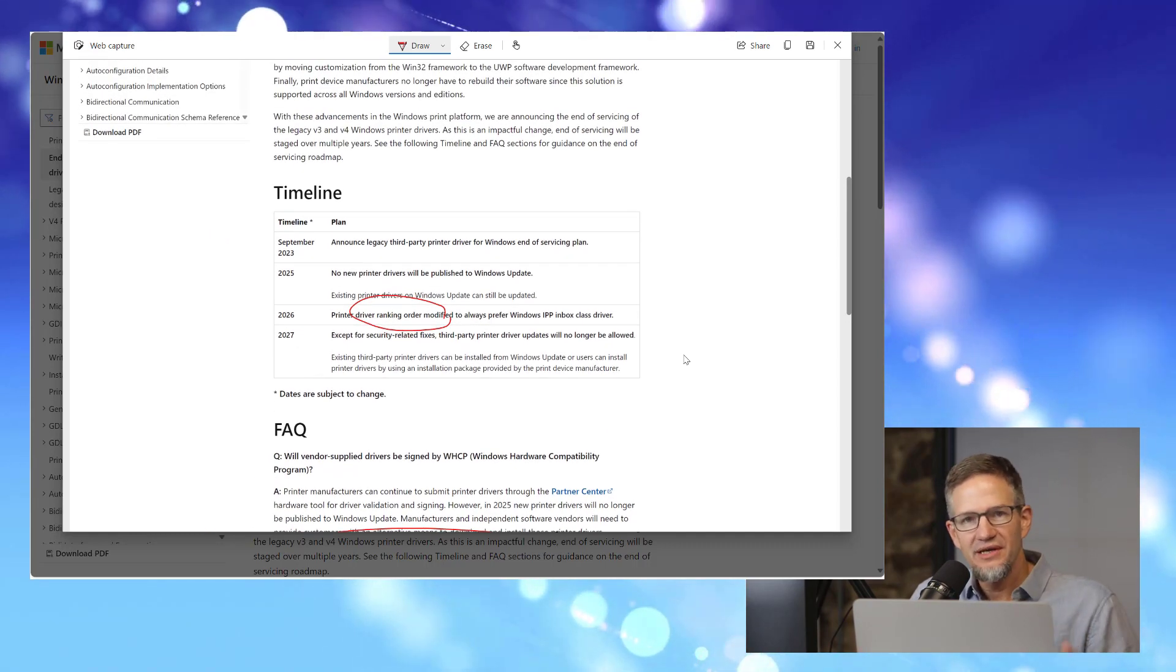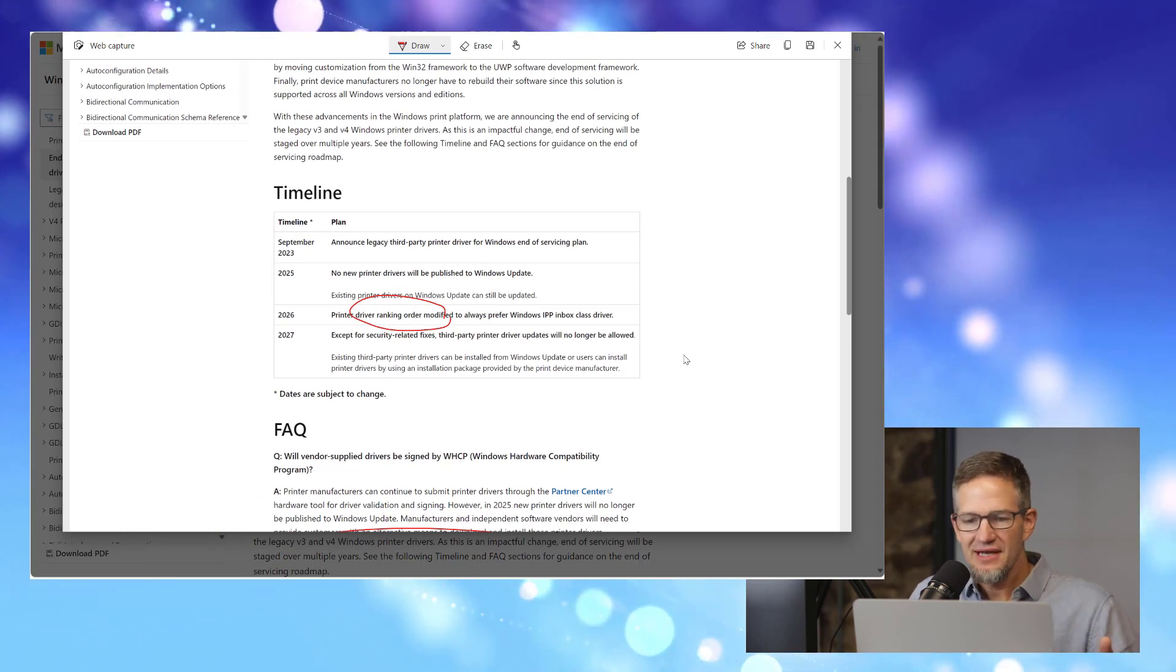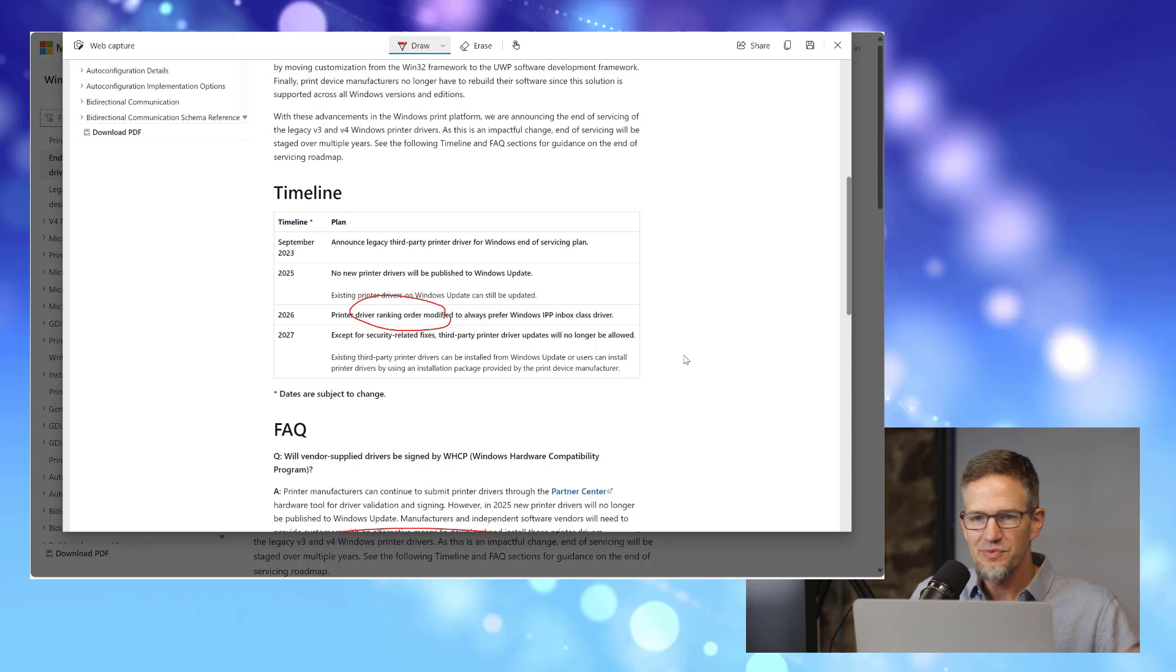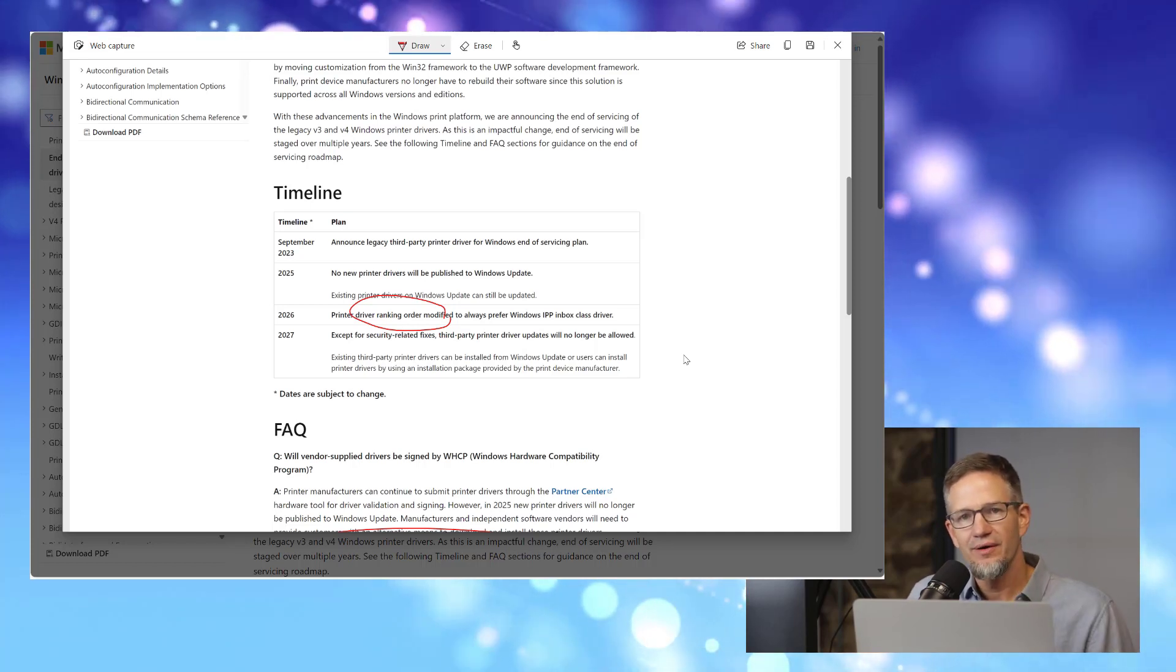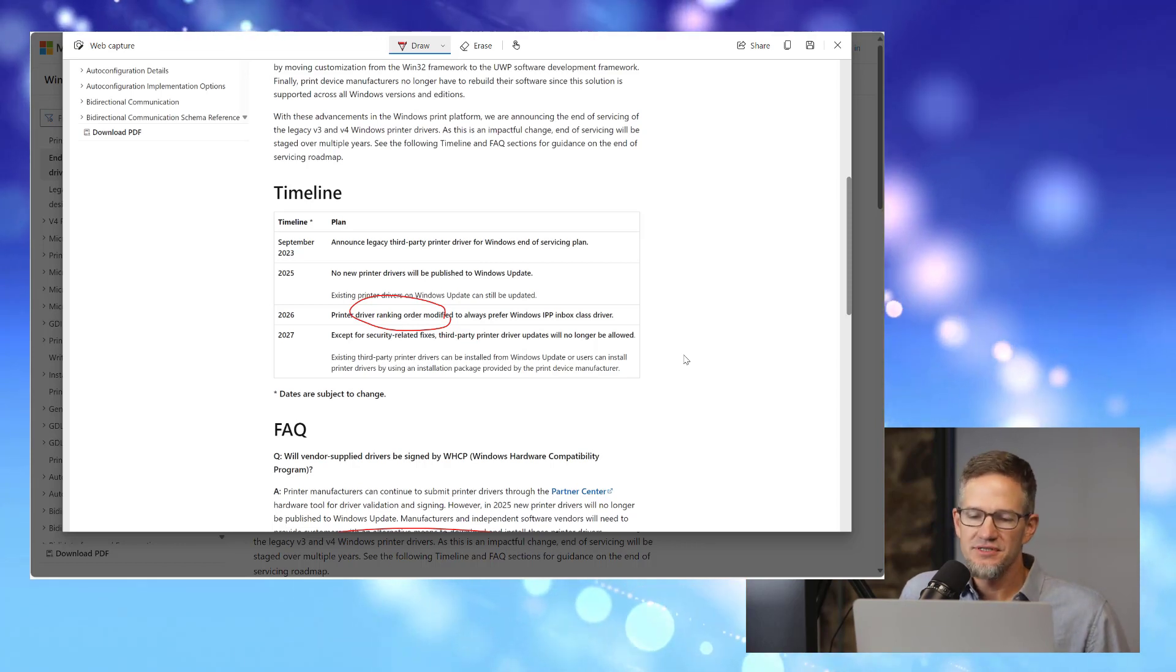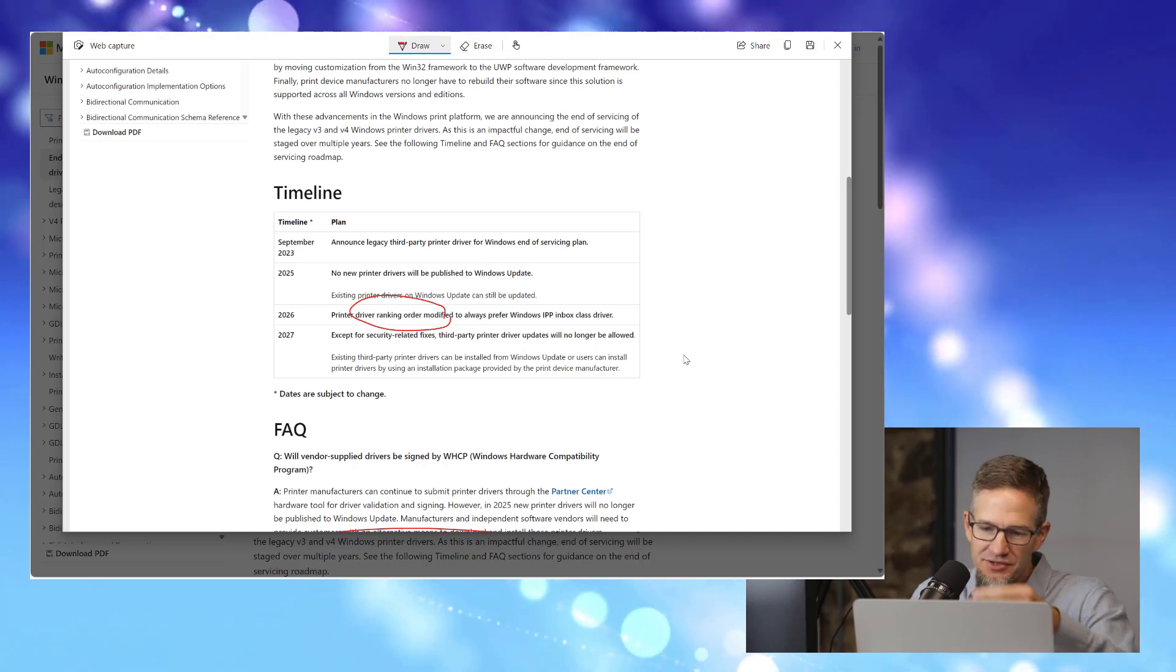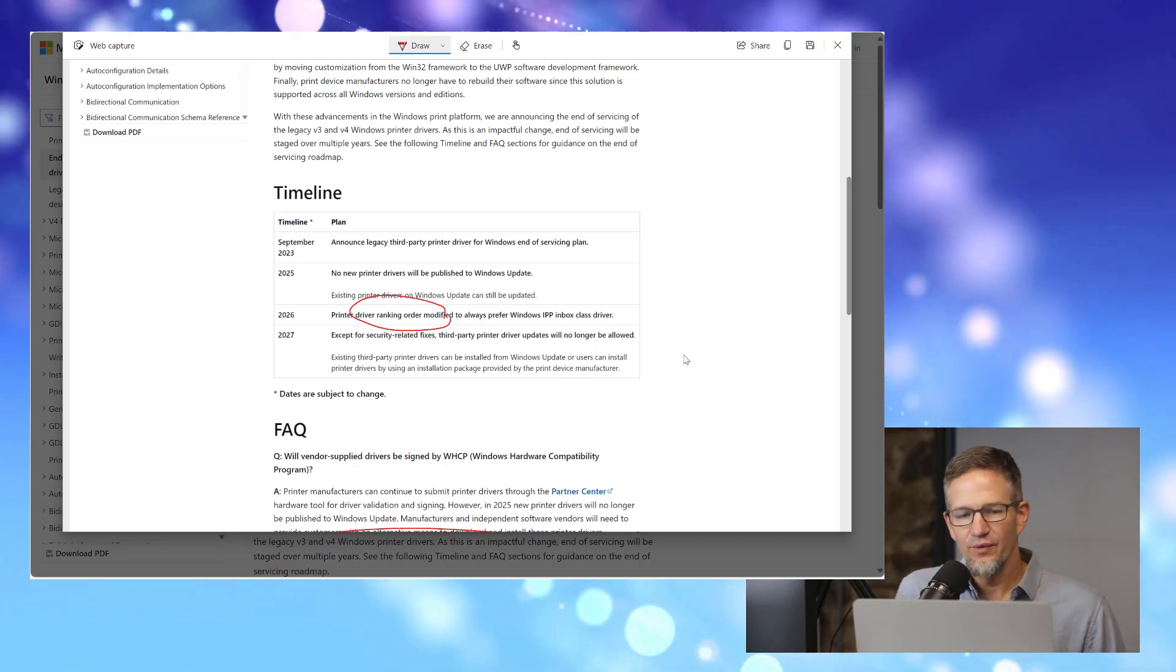What this does mean is that when you have a laptop or a desktop and you connect to a printer over USB or the network, what happens from a Windows update and that automated driver installation process will be modified to this new approach. And in the coming years, that will be the default.